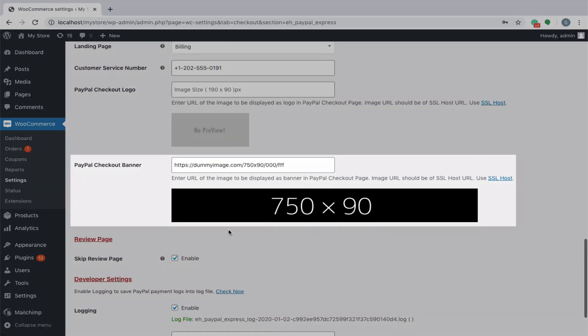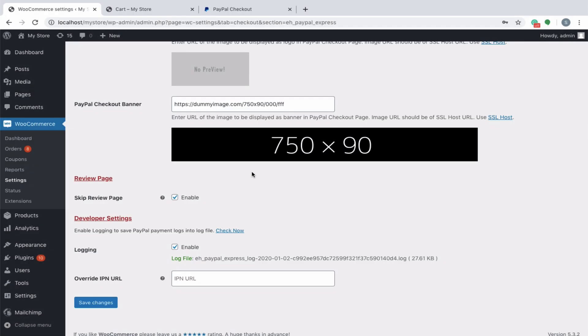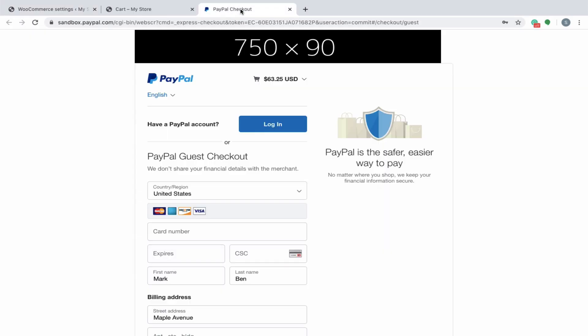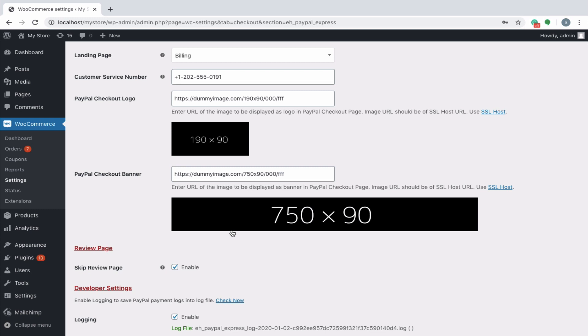Similarly, let's insert the image URLs of a specified size for the banner and see how it looks at the PayPal end. However, if both the image URLs are specified, then only the logo will be displayed.